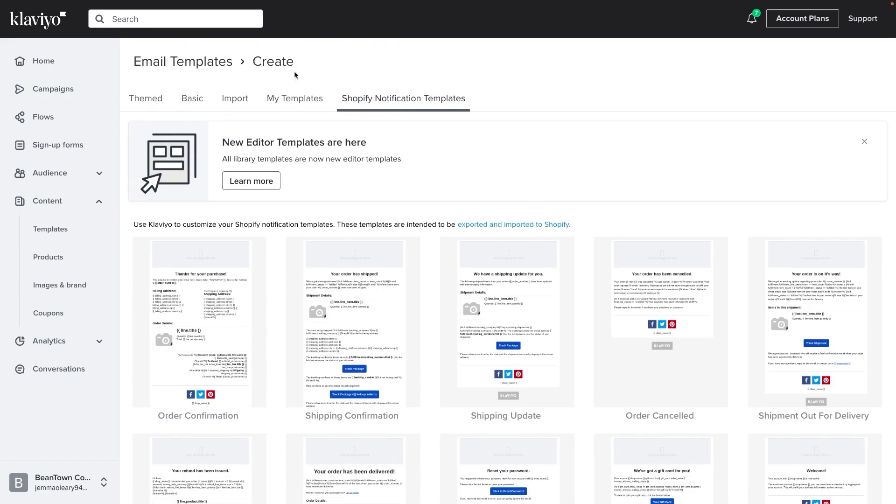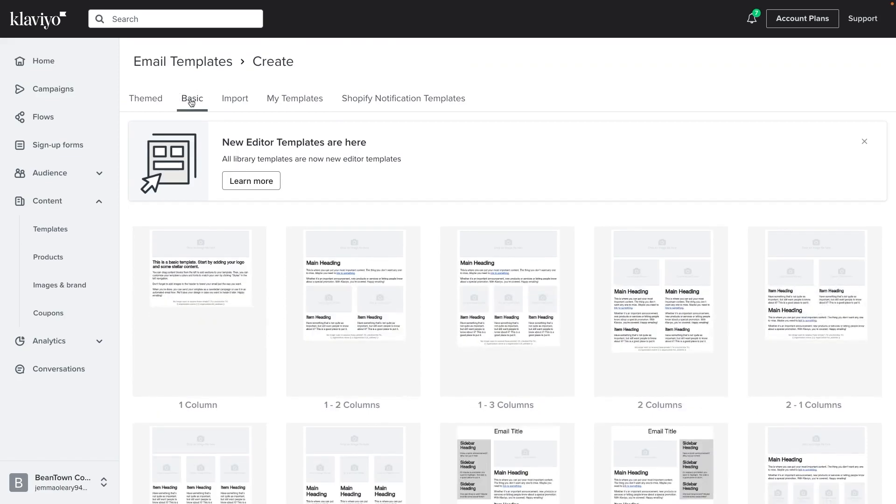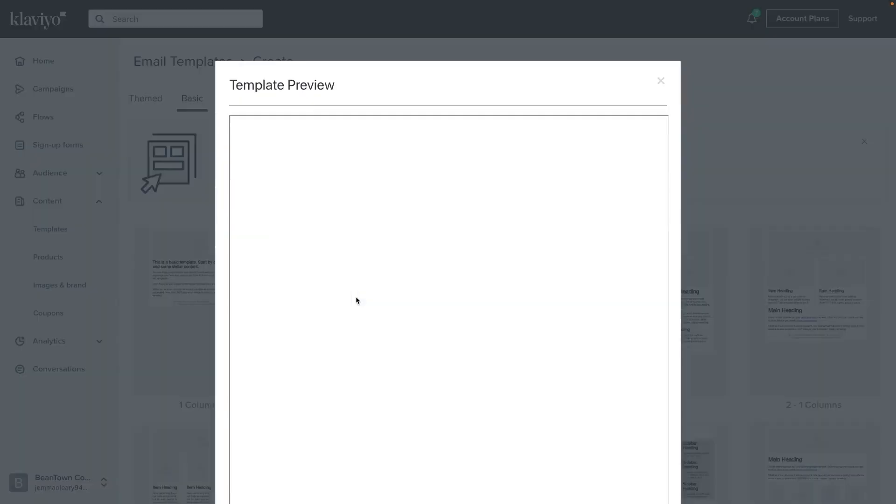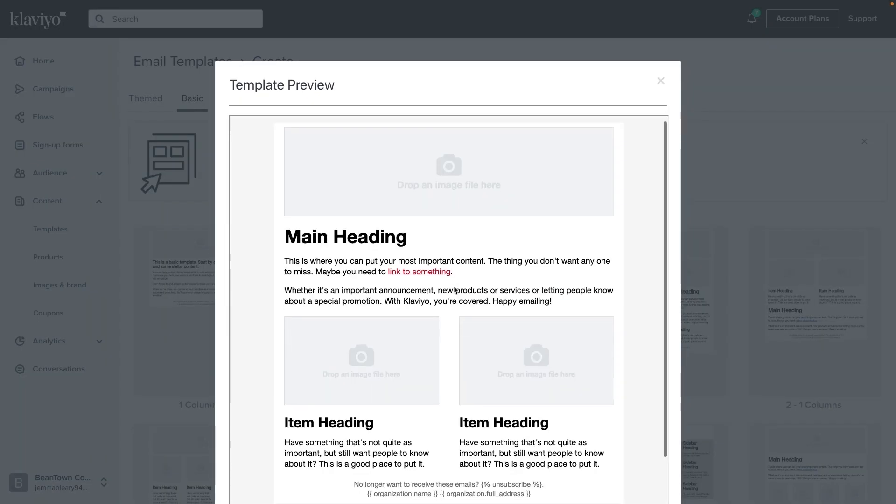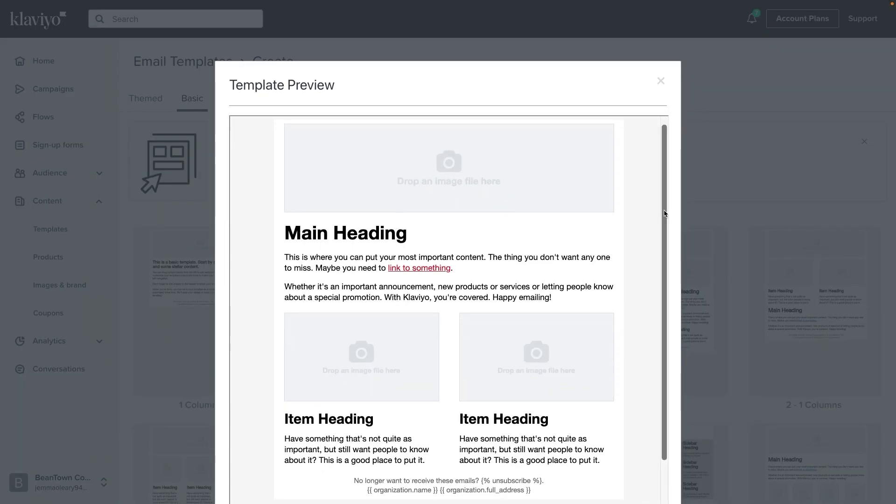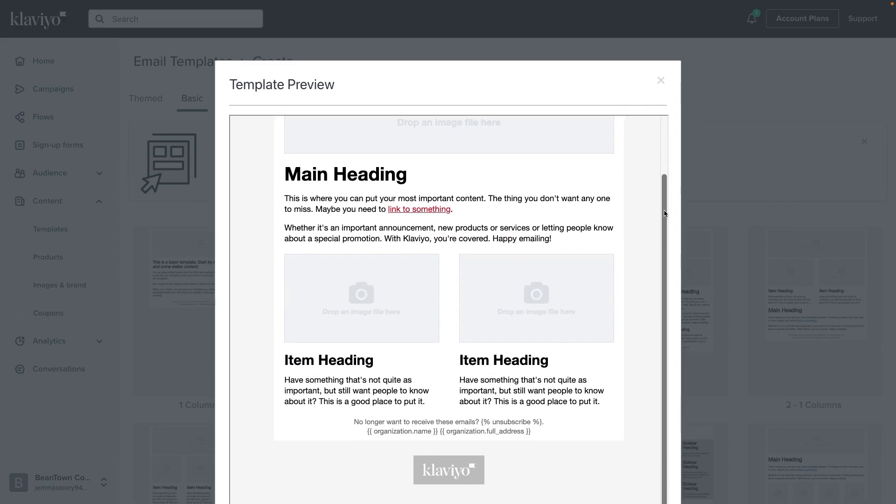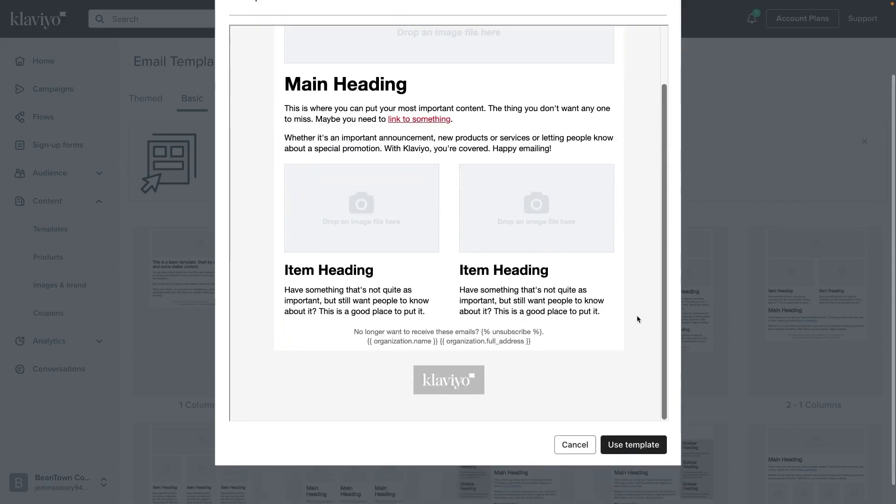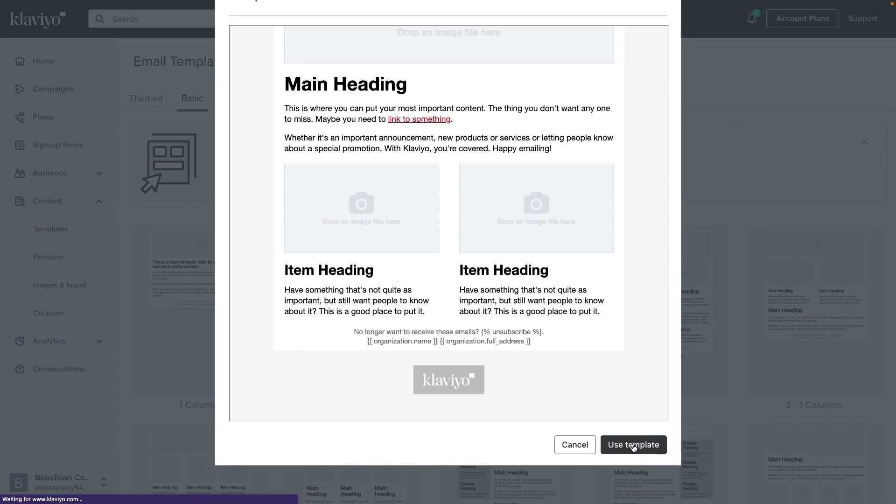For this example, let's get started with the basic template. I'm going to use the one to two columns template here. Klaviyo will show you a quick preview of the template so you can verify it's the one you want to use. If you're happy, click use template and you'll be taken to the email template editor.